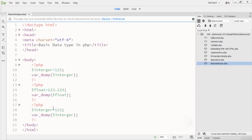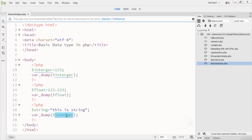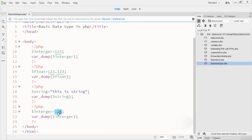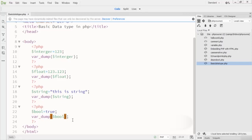Next, I'll write a string variable — dollar string, assigned a string value like 'this is a string variable'. Then at the end I create a boolean value: dollar bool, set to true. You can also declare a boolean with false. These show the string and boolean data types in PHP.